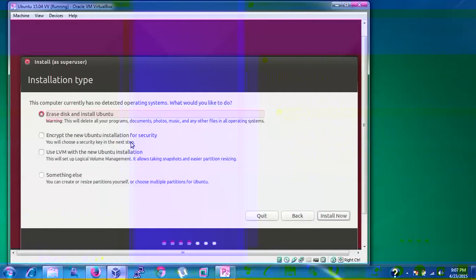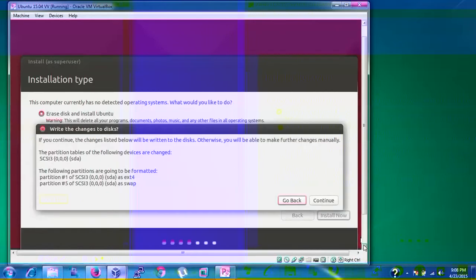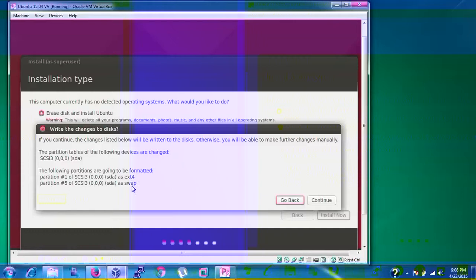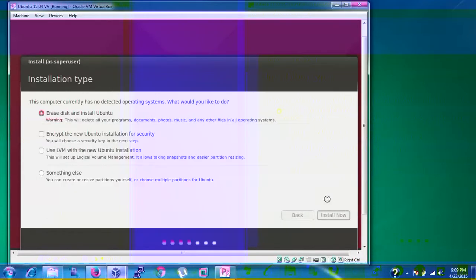The installer asks what to do with the disk. If this is a fresh computer with no operating system, select 'Erase disk and install Ubuntu'. If you have an existing Ubuntu, Linux, or Windows installation, choose 'Something else' — be aware this will format your data, so take a complete backup first. Click 'Install Now'. Partitions are created automatically: an ext4 partition and a swap partition.